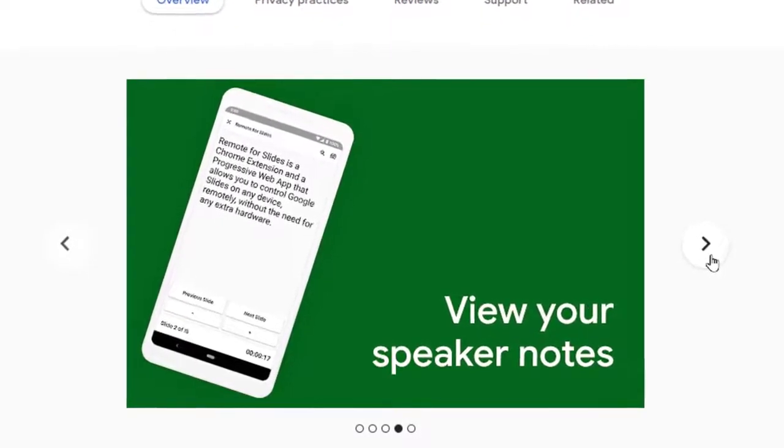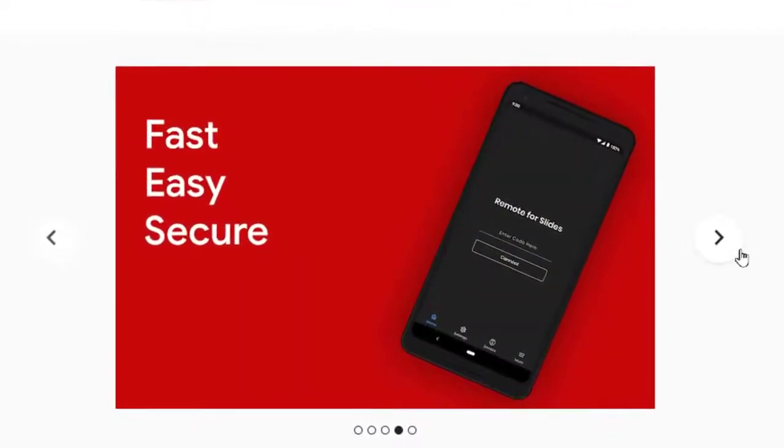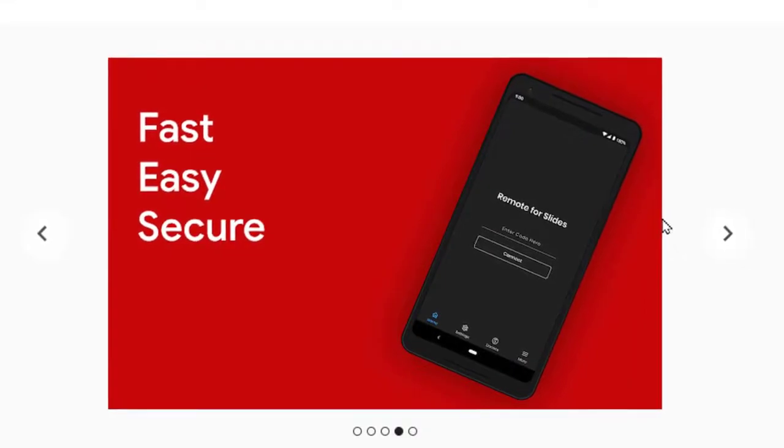In the classroom, this lets you walk the room and advance your slides without needing a remote clicker and it works with any computer including Chromebooks.